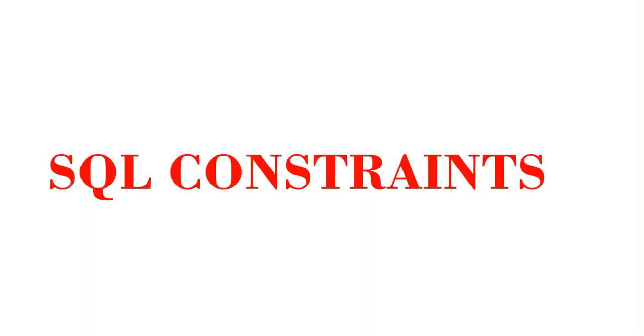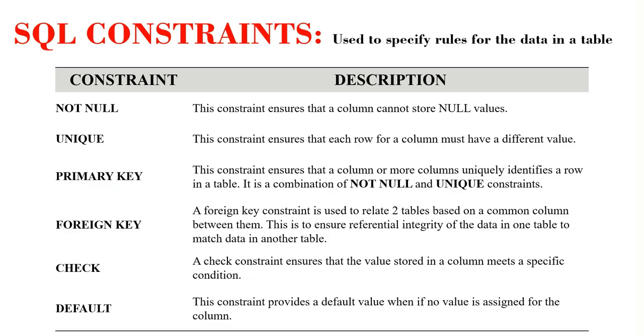Hi guys, this is Meena and today we are going to learn about SQL constraints. Constraints are used to specify rules for data in a table in order to restrict the kind of data that can be entered into a table.